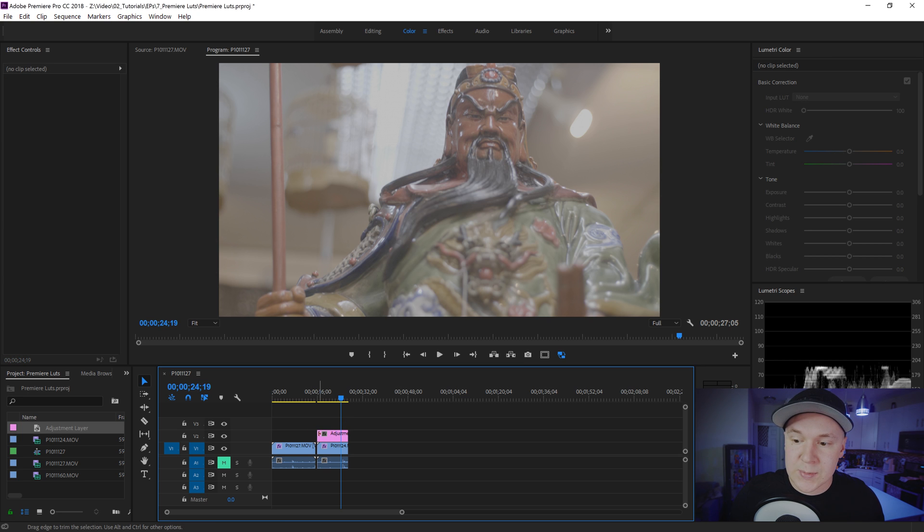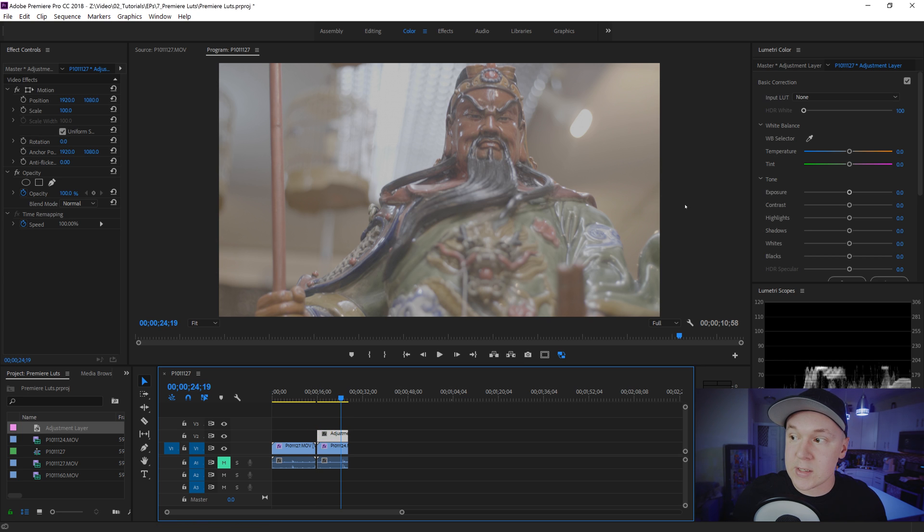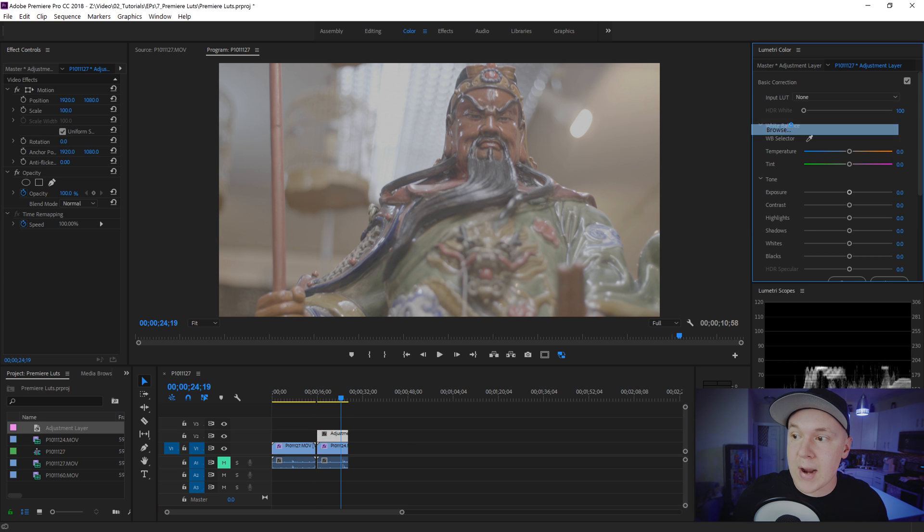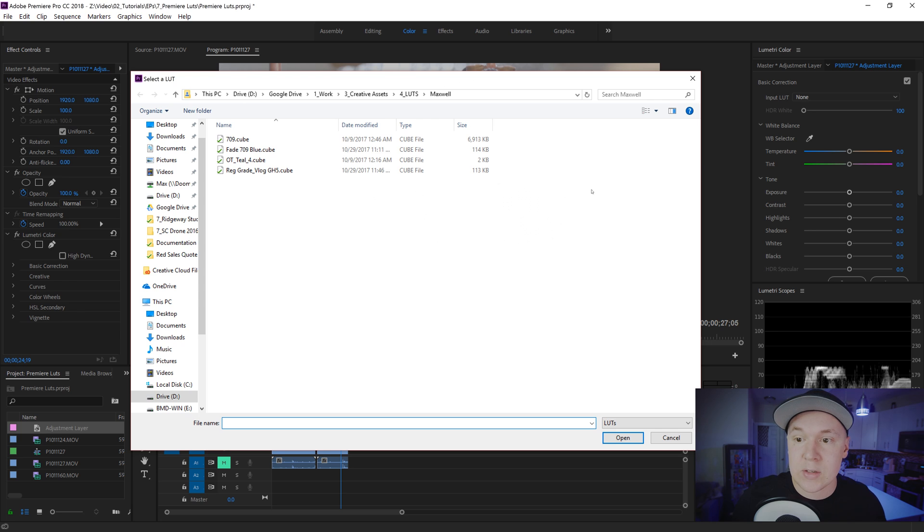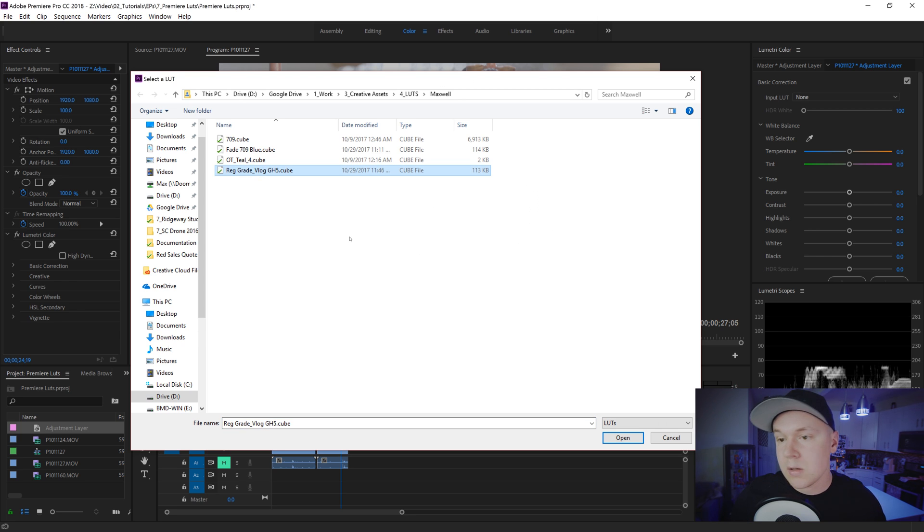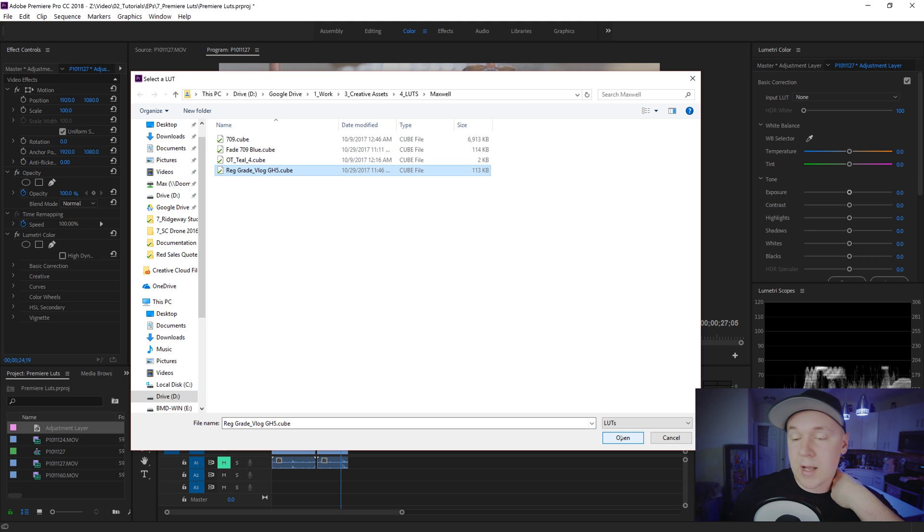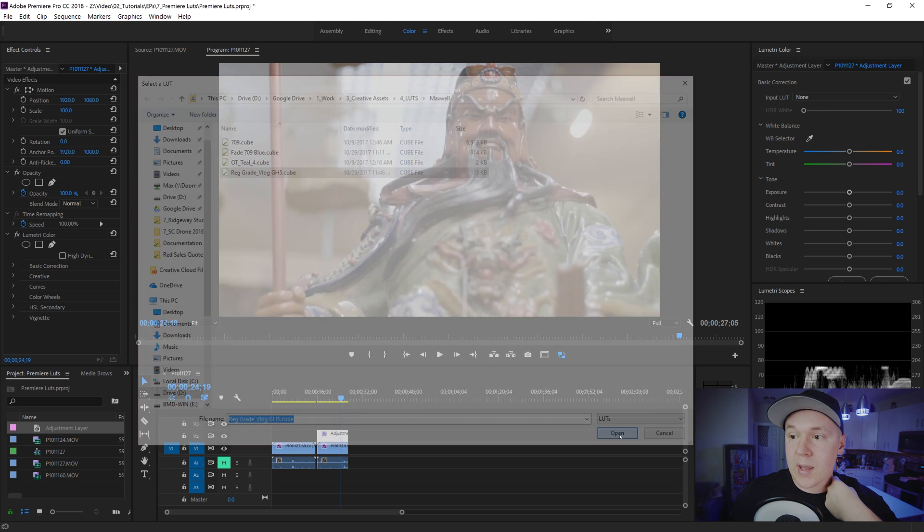So you might need to change the level of intensity that the LUT is being applied. So we'll click on our adjustment layer above this footage, drop down on the input LUT, go to browse and then do regular grade VLOG GH5 which is what I just created. Click OK.